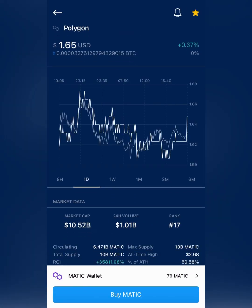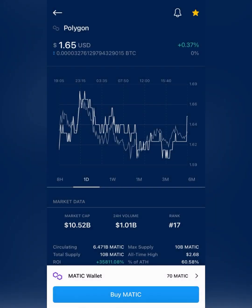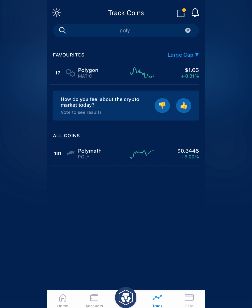You buy it right on here. You can either use a credit card, you can set up your fiat wallet to make ACH transfers or wire transfers from your bank, or you can use your crypto wallet on here. But keep in mind the credit card has more fees, so if you can set up an ACH with your bank account, I would do that.